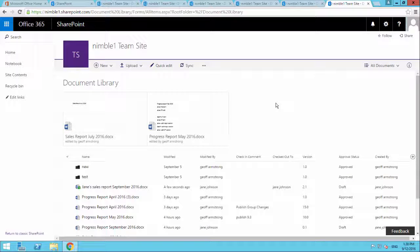So we looked at a view from a user, a view from an administrator, and then we looked at how people would be able to collaborate together inside one document library.